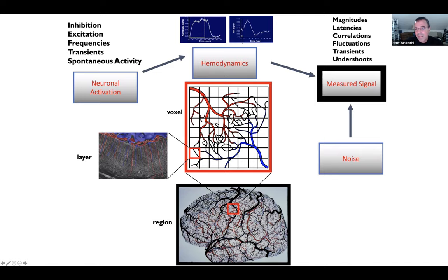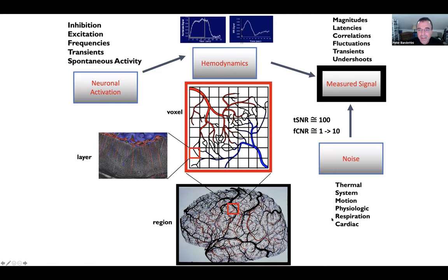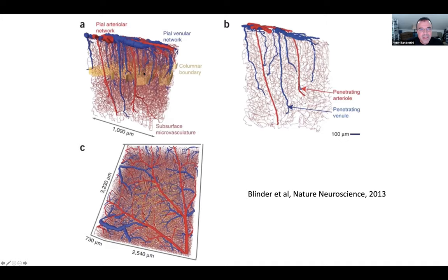We also have issues of noise — thermal noise, but also physiologic and motion and cardiac noise that we're still working on removing. A typical functional MRI time series has a temporal signal-to-noise ratio of 100, with functional contrast-to-noise of 1 up to about 10. Even with layer fMRI, our temporal SNR is down to 20. Vessel sizes are not distributed homogeneously, and pial vessel and draining vein effects have an artifactual influence using BOLD contrast, but not with VASO. VASO turns out to be more sensitive to small vessels.